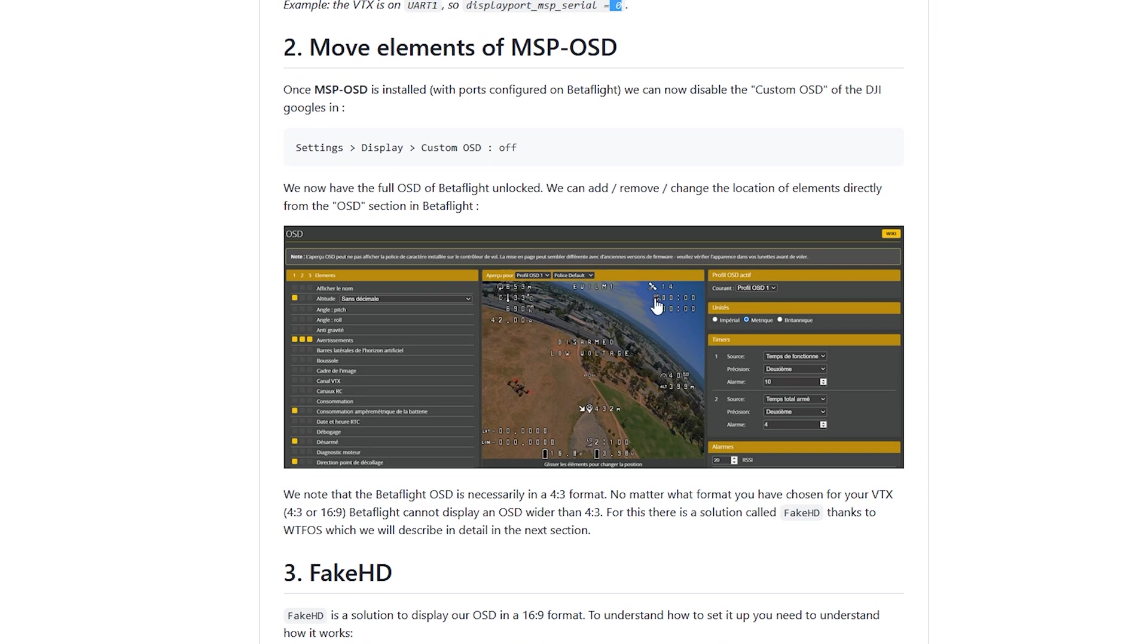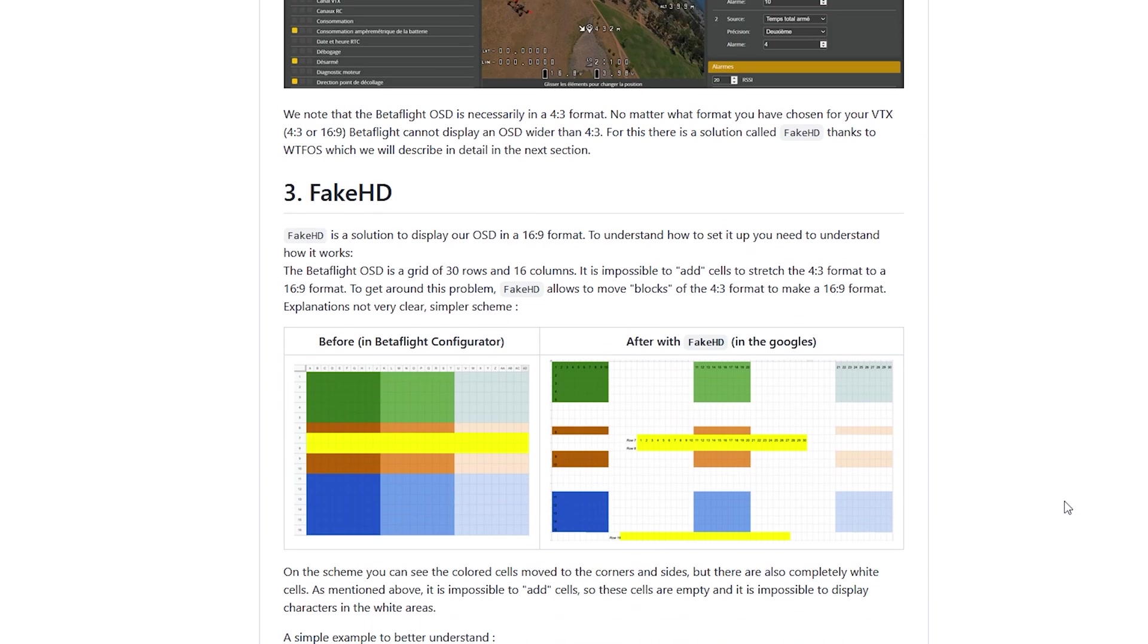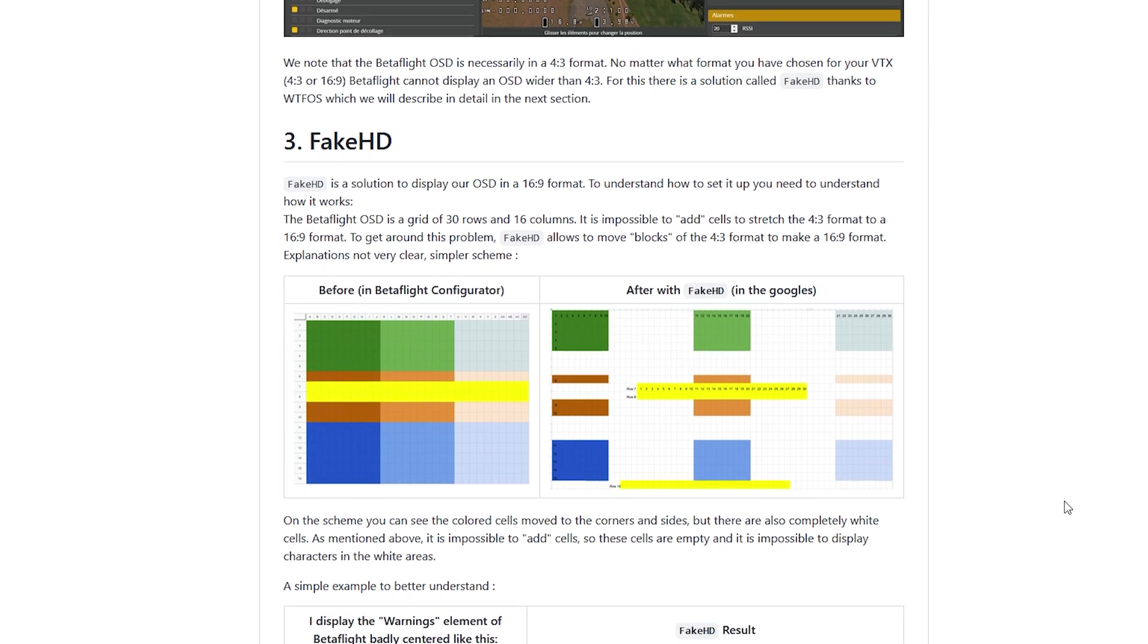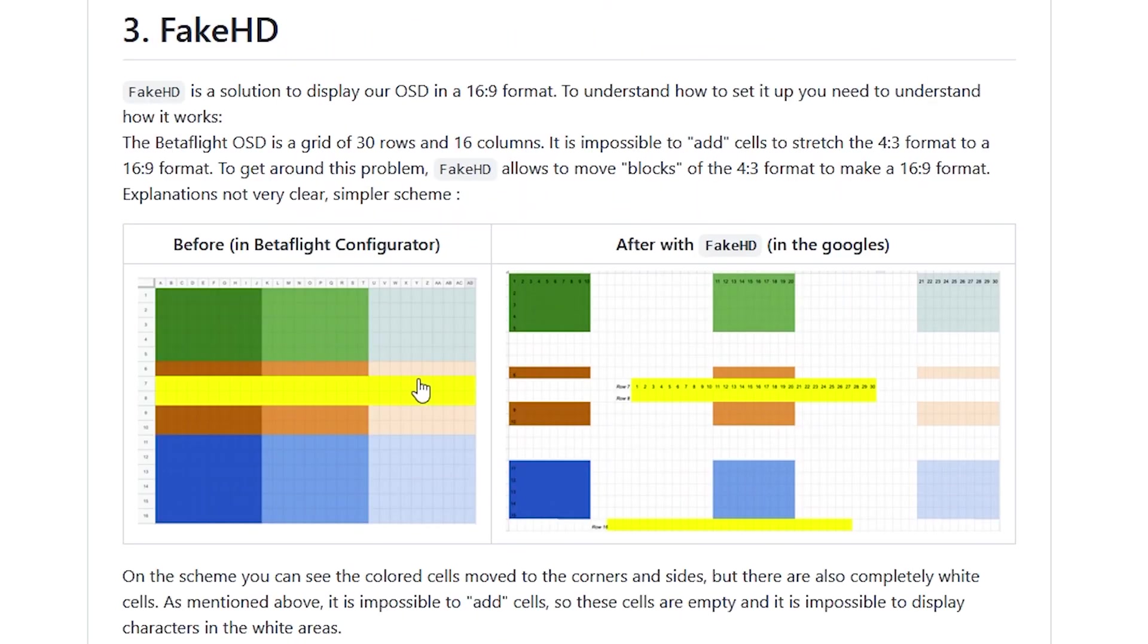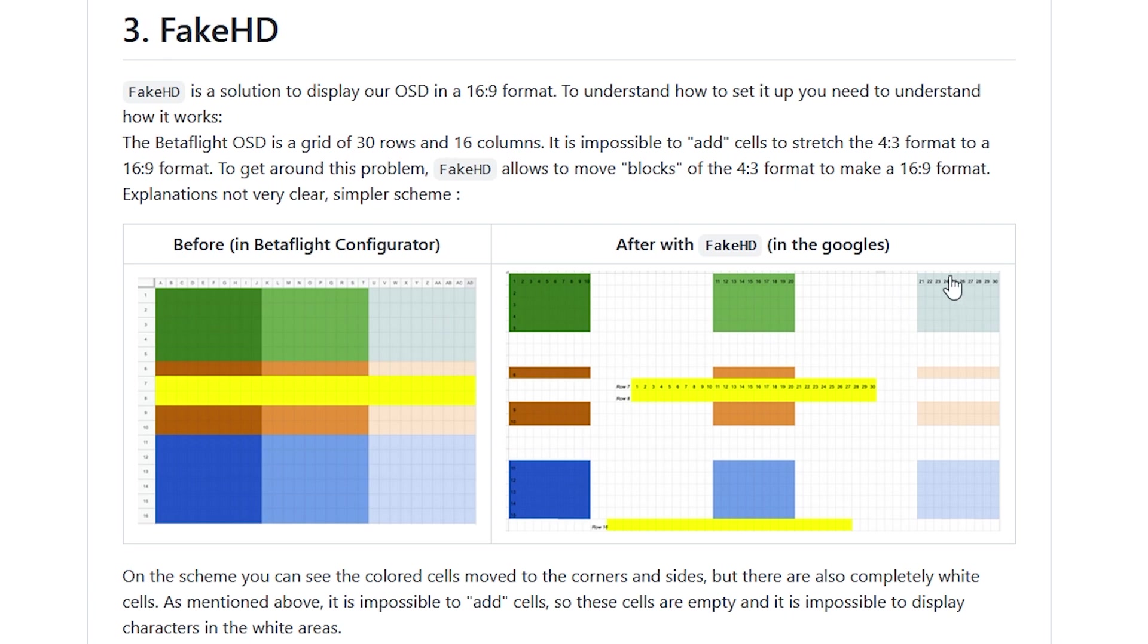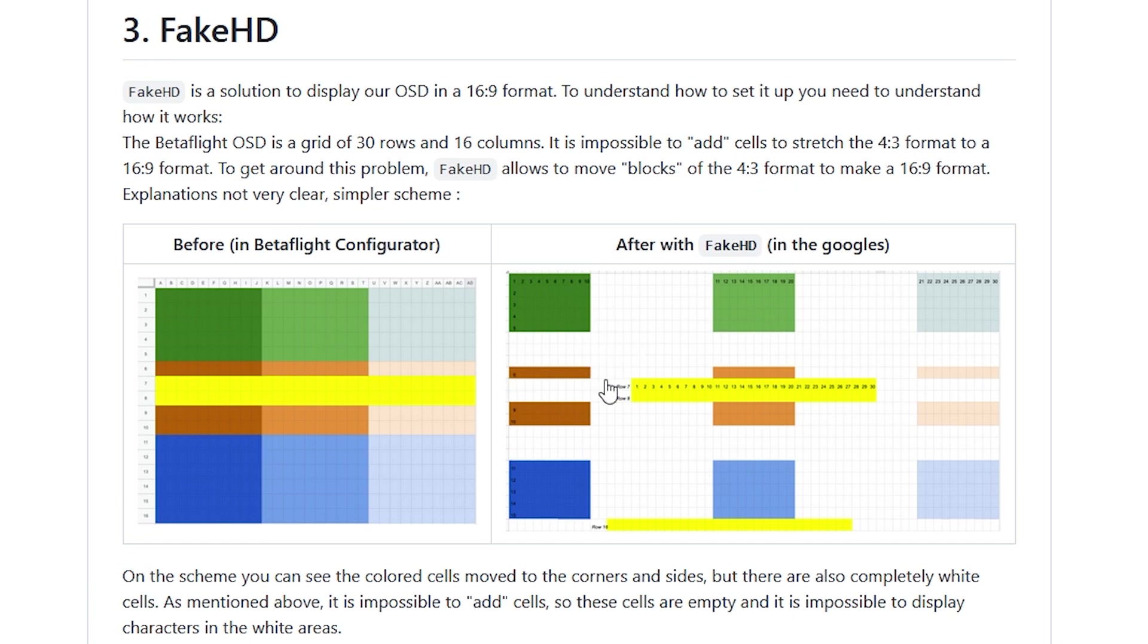Then within Betaflight, you'll set up your OSD, you'll move all the elements around. And the key here though, is you have to abide by this mapping. So we go from a four by three over to 16 by nine. And check out these colors. So anything you put here will show up in this corner. Anything you put here in the middle, anything here in this corner, your warnings have to be in the middle. So you don't have as much control over that. But that's how it maps. Anything that's white will be blank space because we don't have a mapping for that.